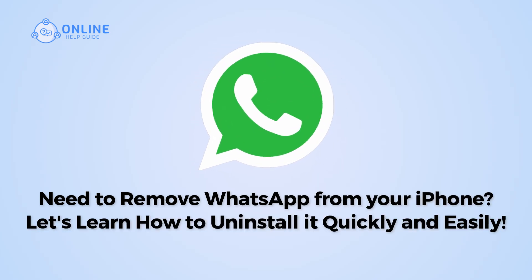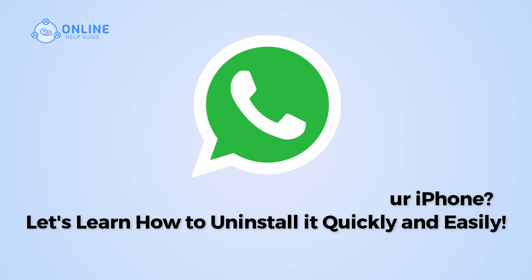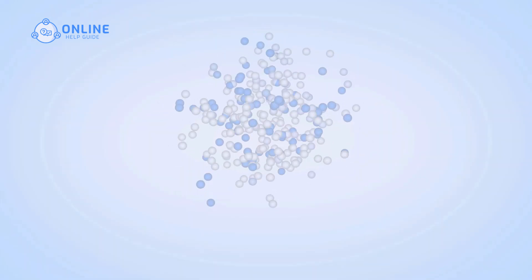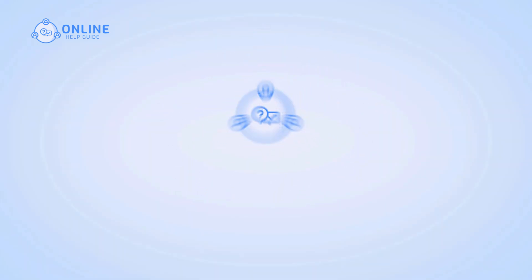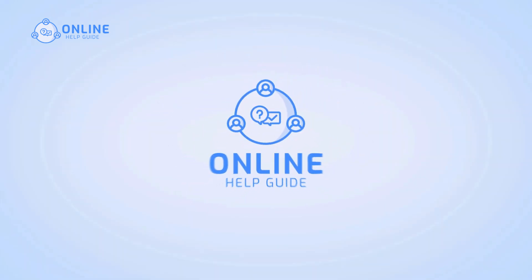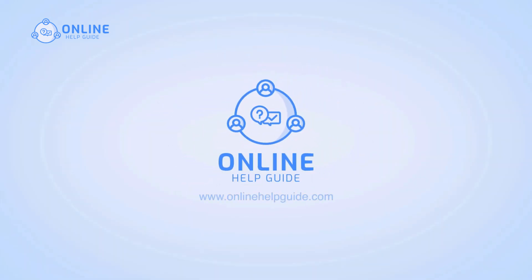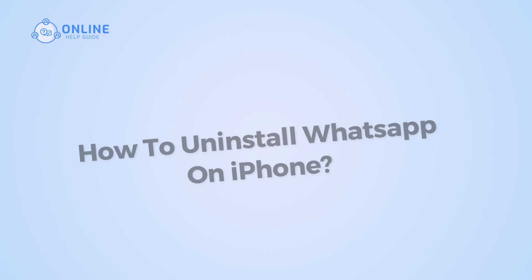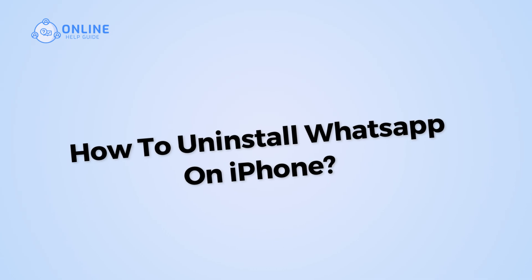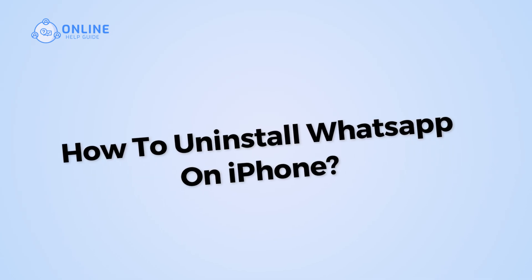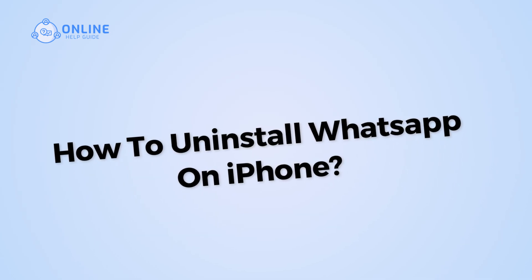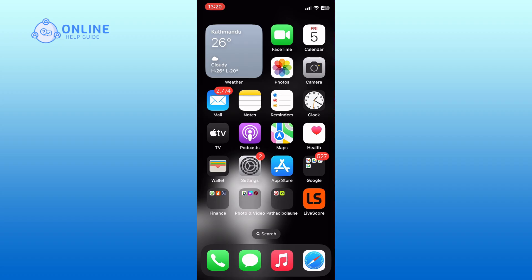Need to remove WhatsApp from your iPhone? Let's learn how to uninstall it quickly and easily. Hi, I'm Suyok from Online Health Guide, and in this video I will show you how to uninstall WhatsApp on your iPhone. So let's get started. First, locate the WhatsApp on your home screen.